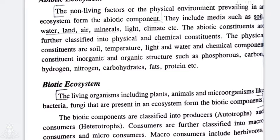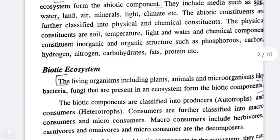Abiotic constituents include media such as soil, water, land, air, minerals, light, and climate. These are classified into physical and chemical constituents. Physical constituents include soil, temperature, light, and water. Chemical constituents are organic structures like phosphorus, carbon, hydrogen, nitrogen, carbohydrates, fats, and proteins.